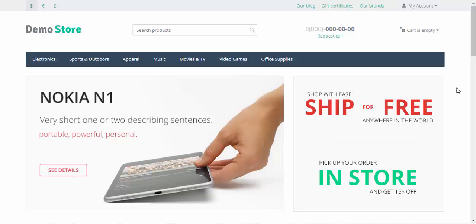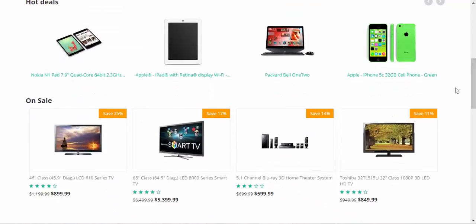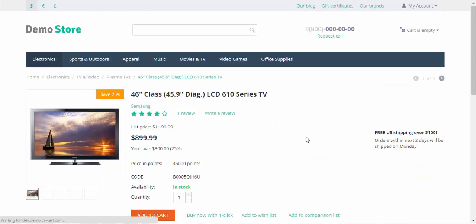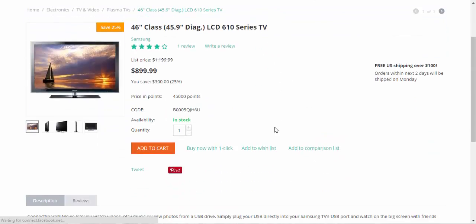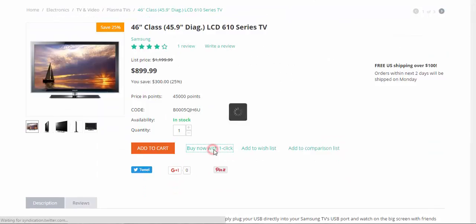First let me show you how buy with one click feature works from the storefront. Let's find a product, for example this TV, and buy it with one click. Buy now with one click.